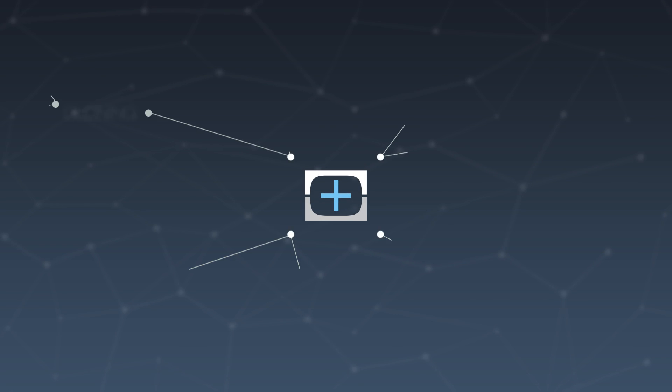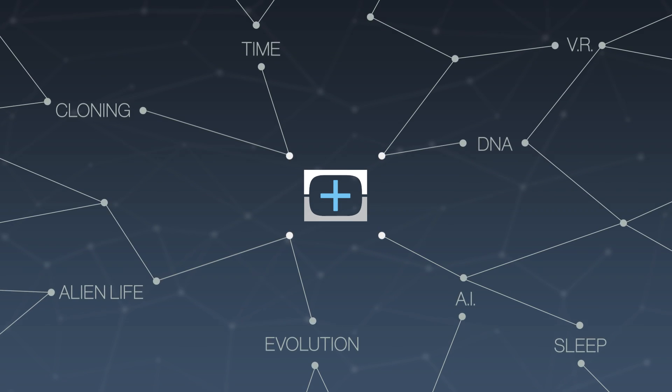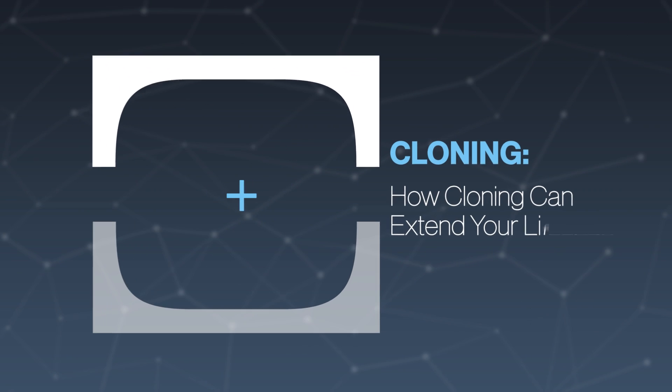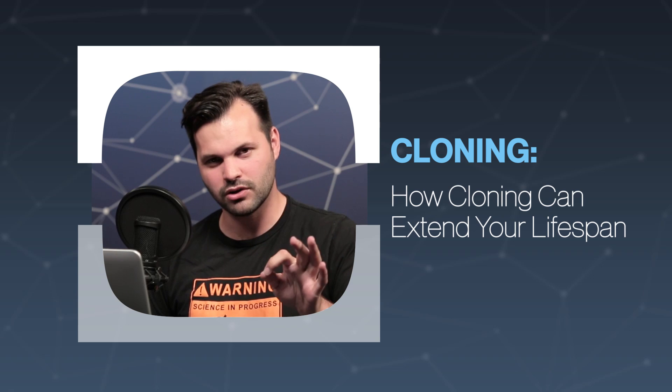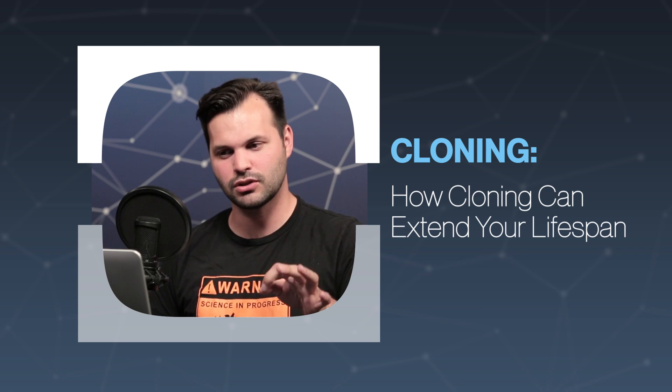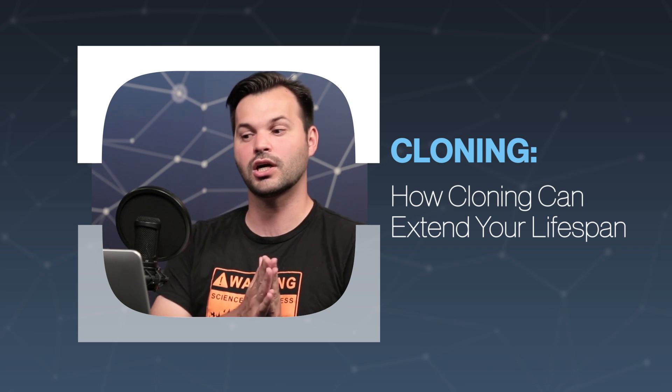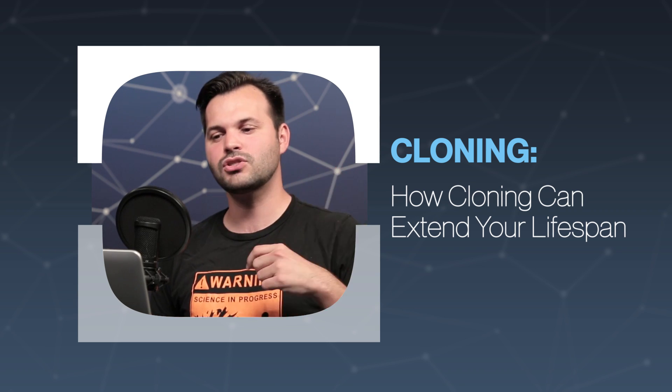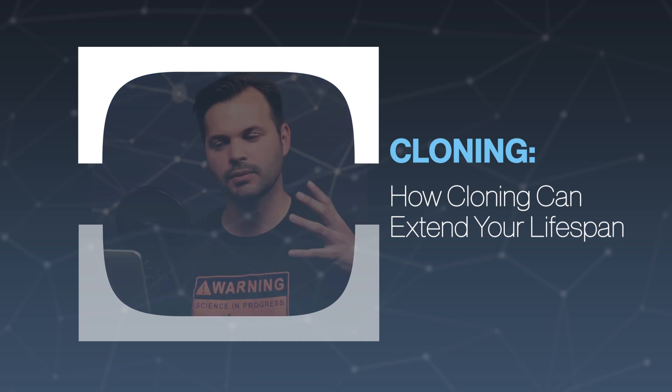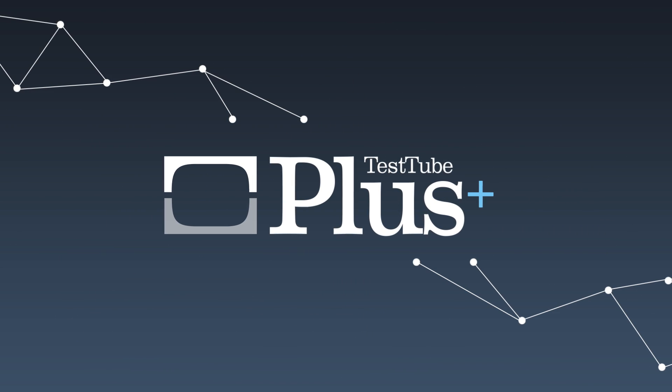Hey everyone, thanks for tuning in to TestTube Plus again today for episode three of five on cloning. Make sure you check out tomorrow's episode and subscribe because we have a guest coming in. We're going to talk about the ethics of cloning.